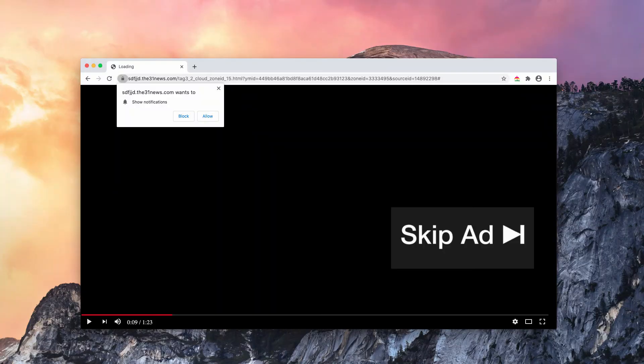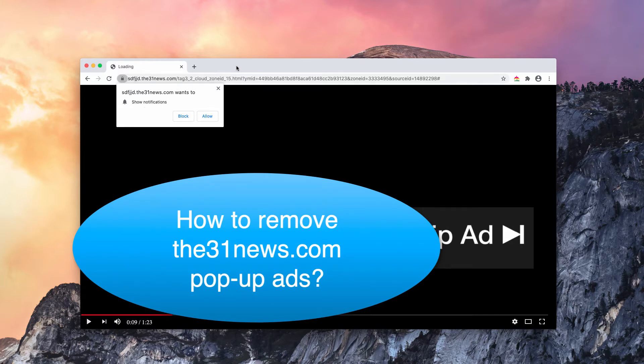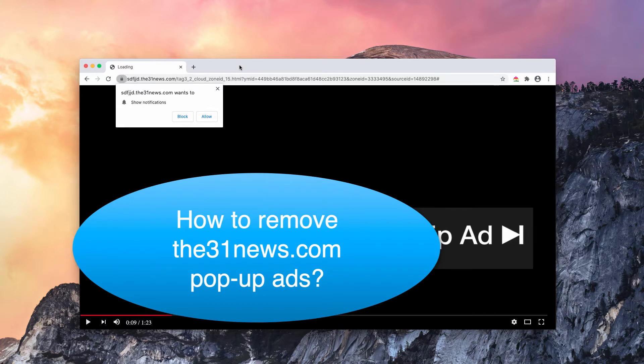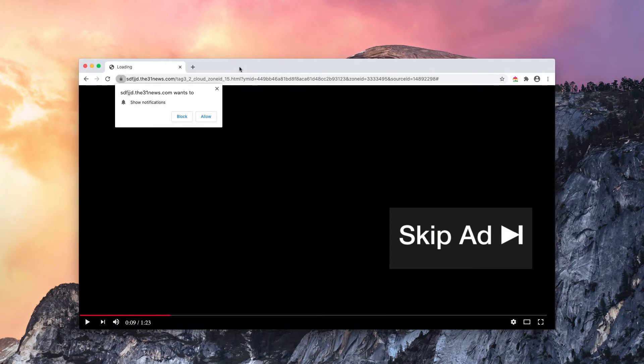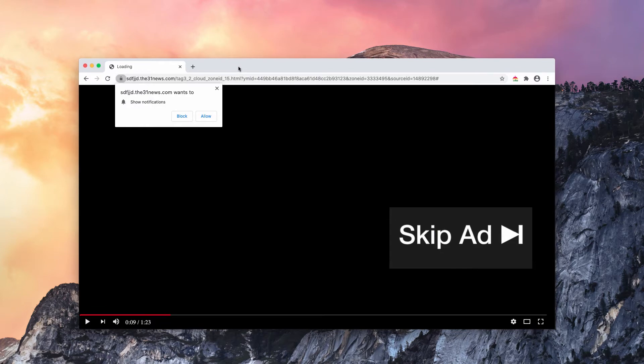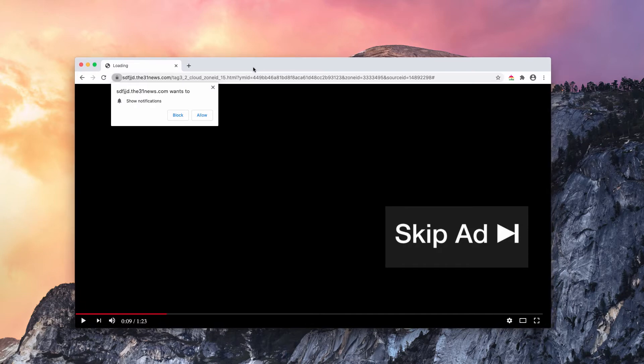This guide is about proper removal of v31news.com pop-up ads. If you see these pop-ups regularly in your browser, then it could mean that your computer is infected by some adware type application.